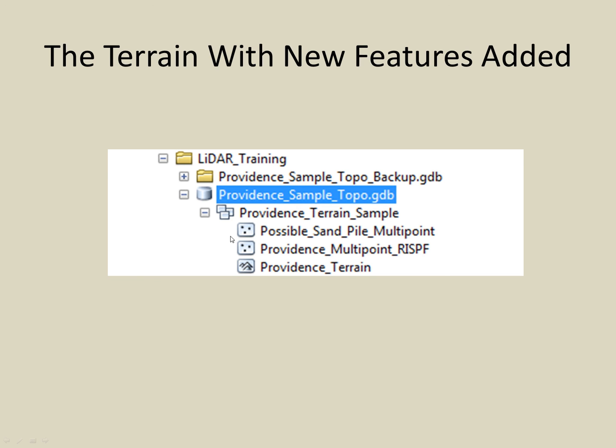Now that we have added our feature class to the terrain dataset, we can explore further.